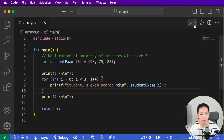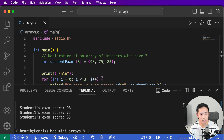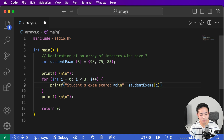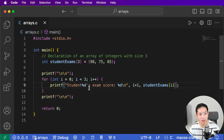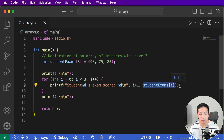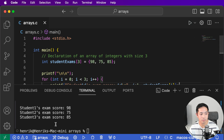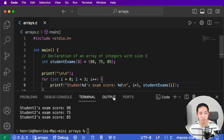The problem now is that it says 'student one's exam score' every time instead of counting 1, 2, 3. What we can do is add another %d in the printf and use i plus one, because i starts at zero but we want it to say one. So when i is zero it prints 'student 1's exam score', when i is one it prints 'student 2's exam score', and so on. We had to add one because we don't want it to say 'student zero's exam'. Now you can see how helpful arrays are — say we had 100 students, we can just change the size and the for loop handles printing all 100 exam scores.